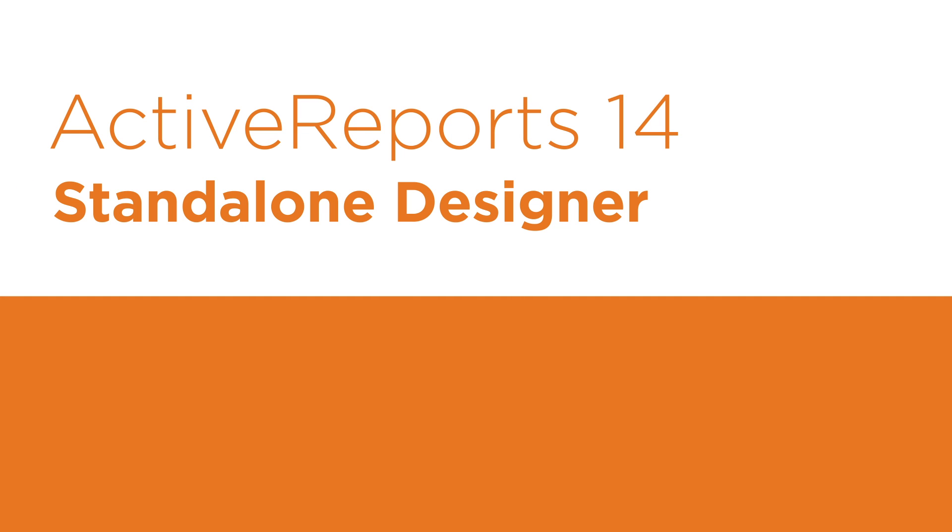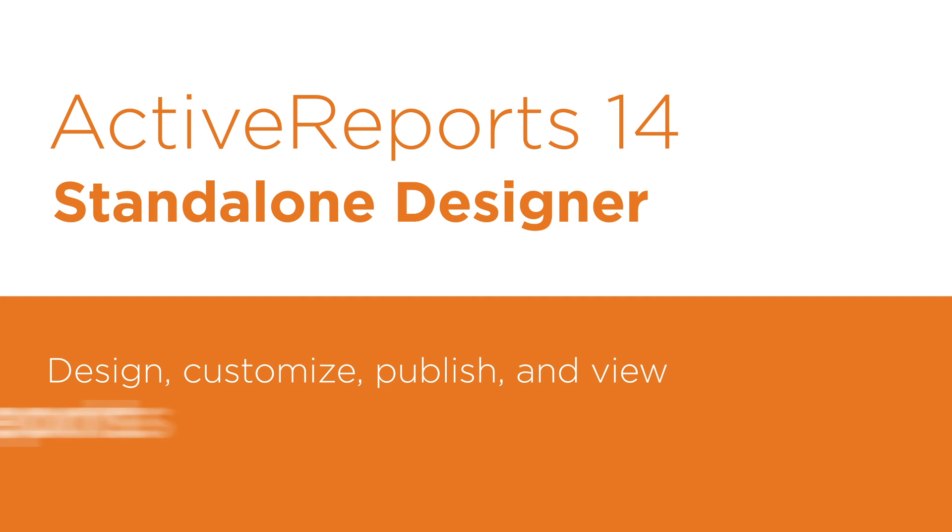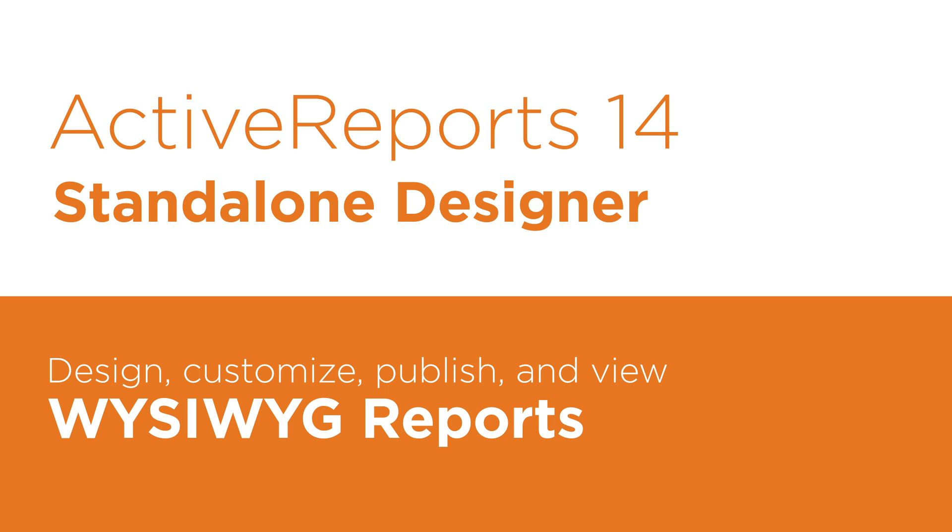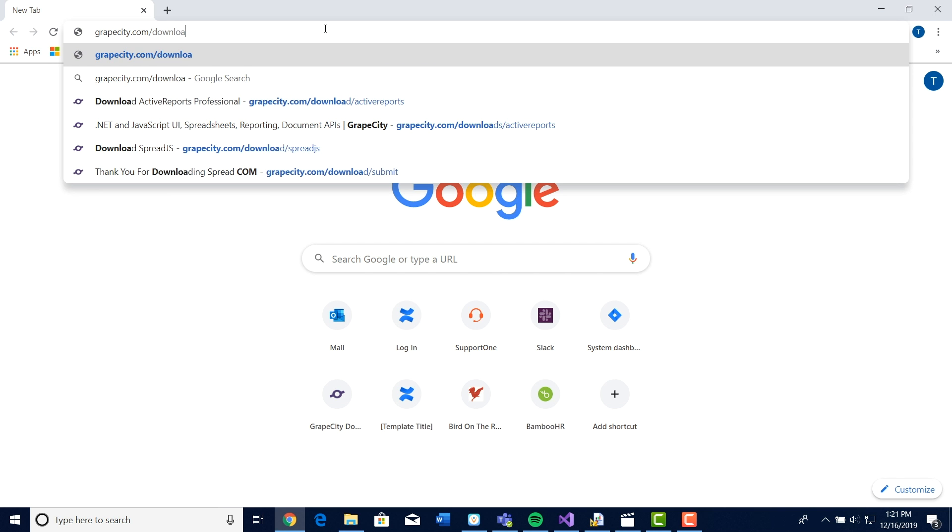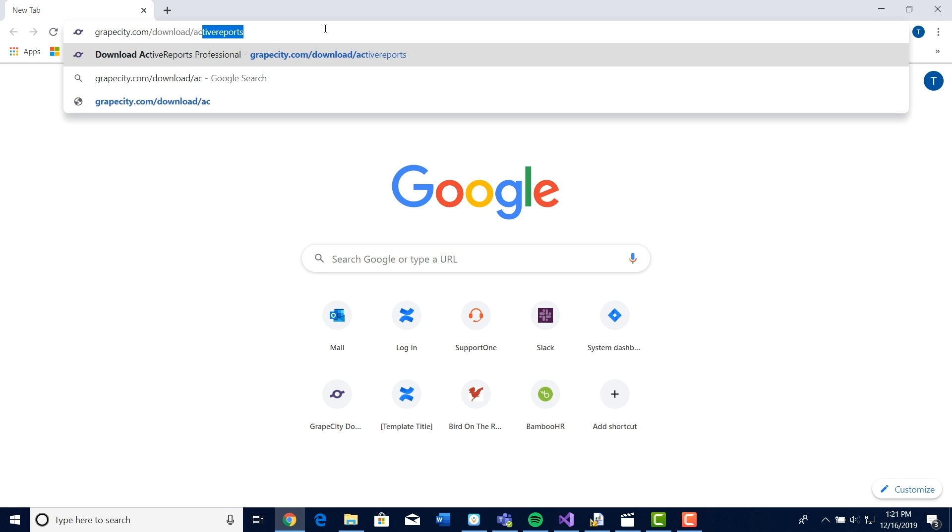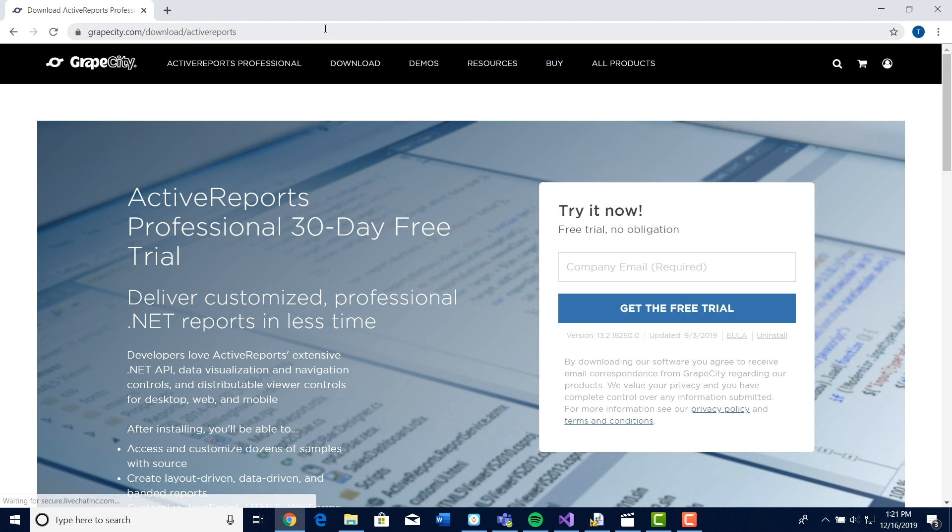The Standalone Designer is a new feature in ActiveReports 14. This designer is an excellent resource for creating ad hoc and WYSIWYG reports. To get started, head over to grapecity.com/download/ActiveReports to download the new designer.